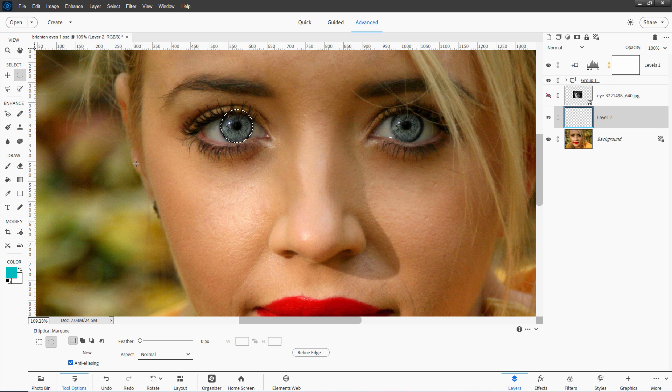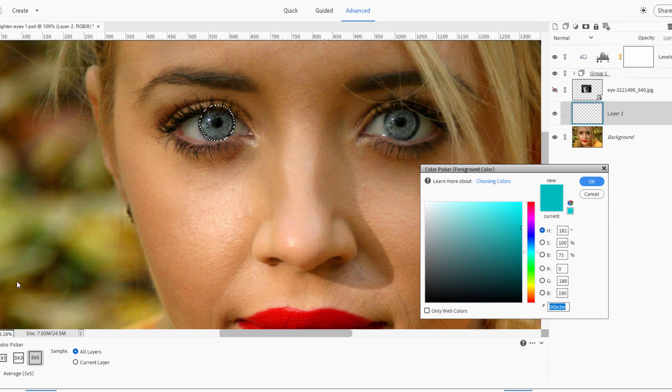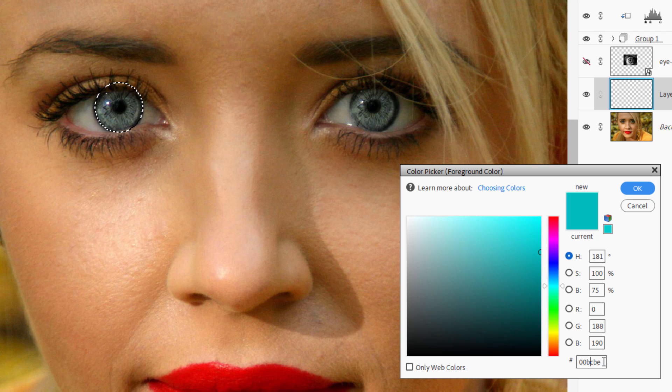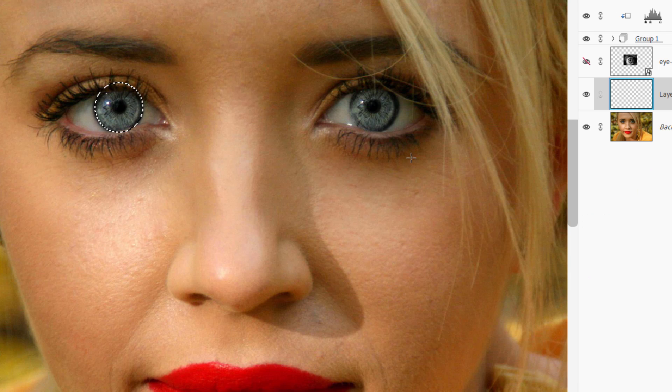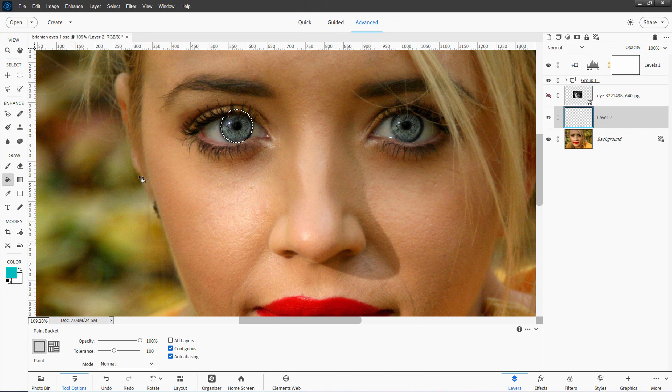And I'll fill this with some blue. And I found a blue already over here in the color picker that I like. And it's right down here. If you wanted to just type this in, it's 00BCBE. You can choose any color that you want for the eyes. But I'll use that one. Grab the paint bucket tool and just click in there to fill that in.